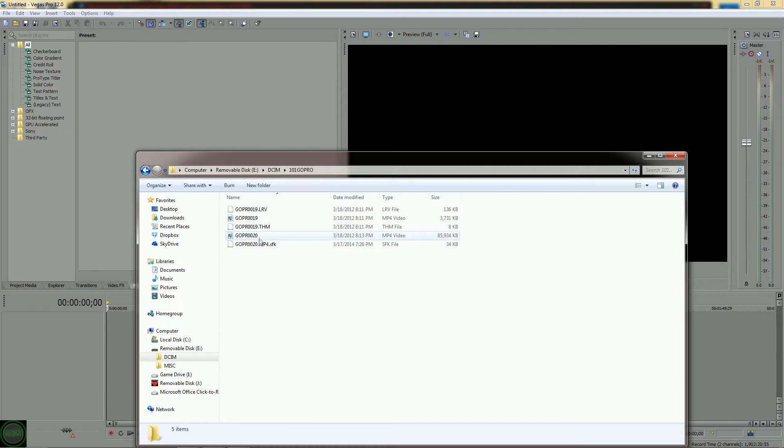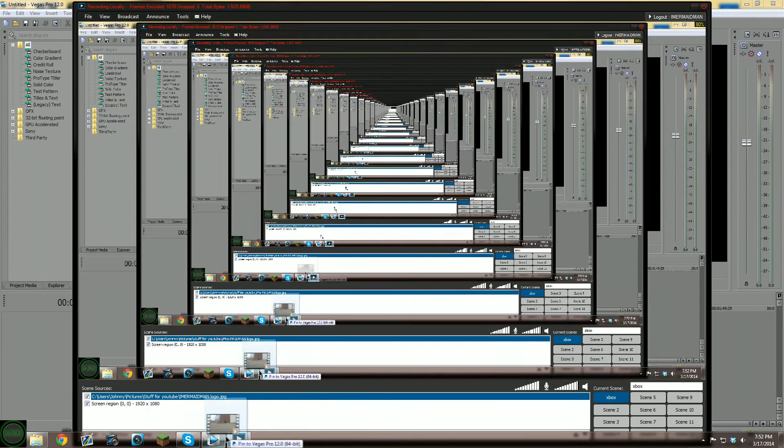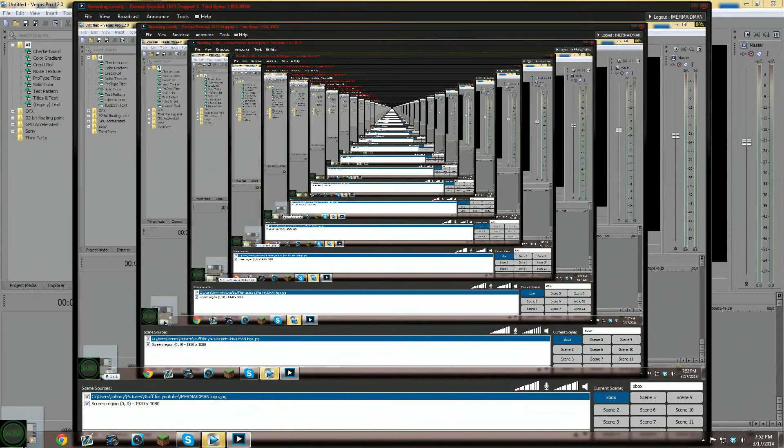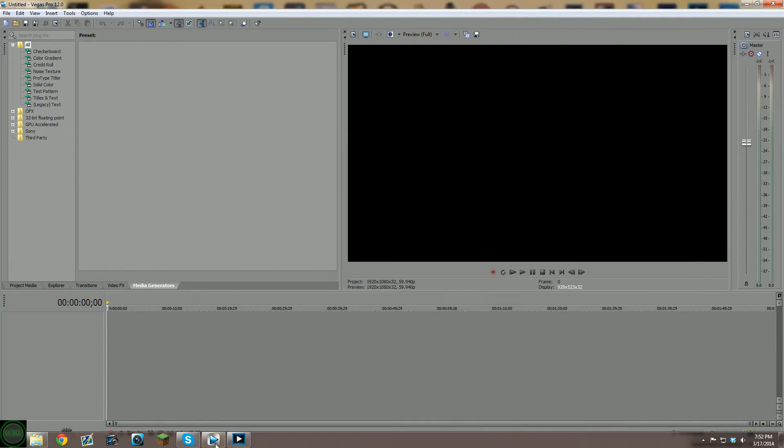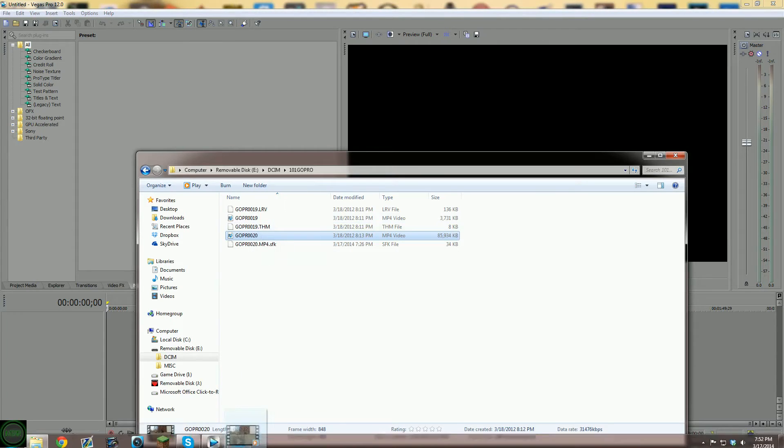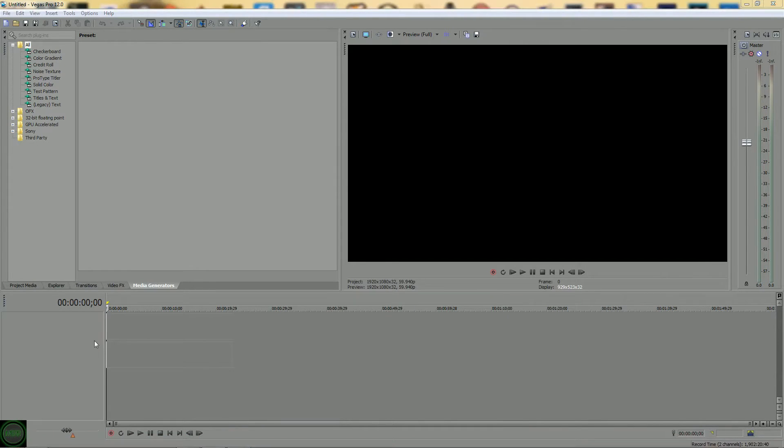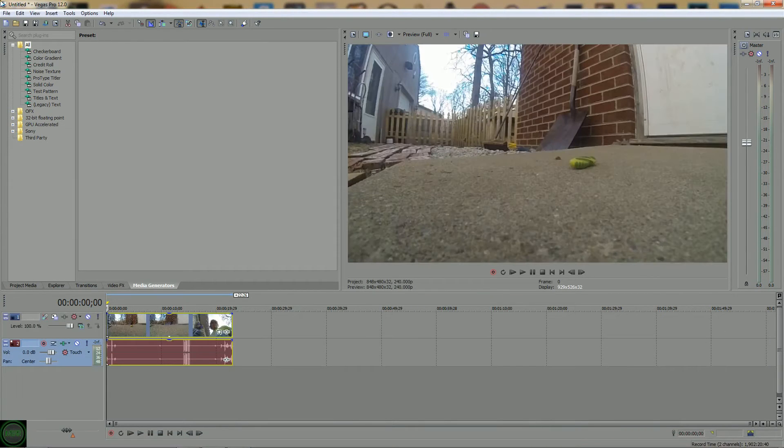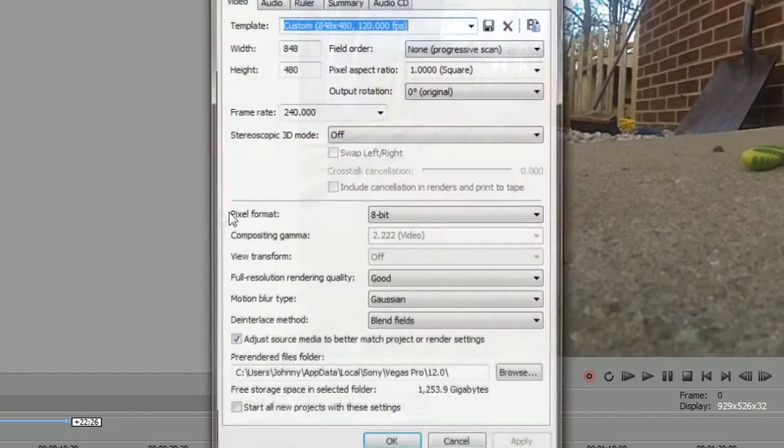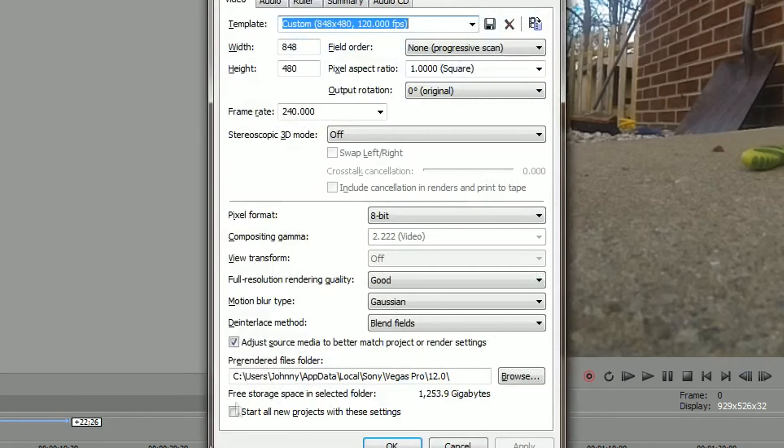So you're going to want to drag and drop your file into Sony Vegas. You can just go ahead and hit yes on this, but you want to go up here to file, go to properties, or hit alt enter, and open it up.